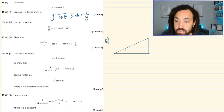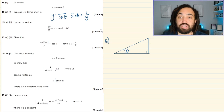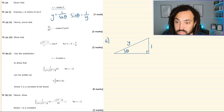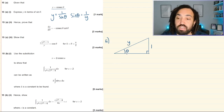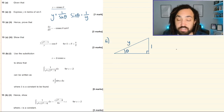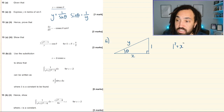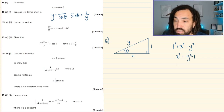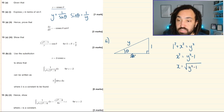Rearranging gives sin θ = 1/y. Since sin θ is opposite over hypotenuse, we place 1 as the opposite and y as the hypotenuse in the triangle. We then find the adjacent using Pythagoras: 1² + x² = y², so x² = y²−1, giving x = √(y²−1).